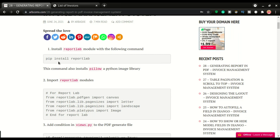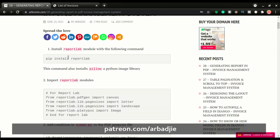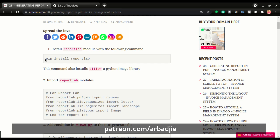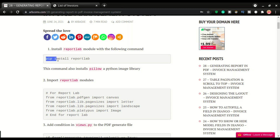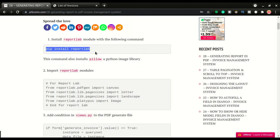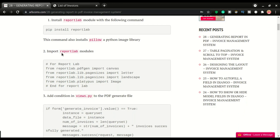The first step is to install ReportLab. Before we get into this, I'd like to remind you that we have a Patreon page at patreon.com/abagi if you want to support us to do more of these kinds of videos. All the source code will be there for our premium supporters on Patreon. To install ReportLab, run: pip install reportlab. Then you'll need to import ReportLab modules into your views.py.